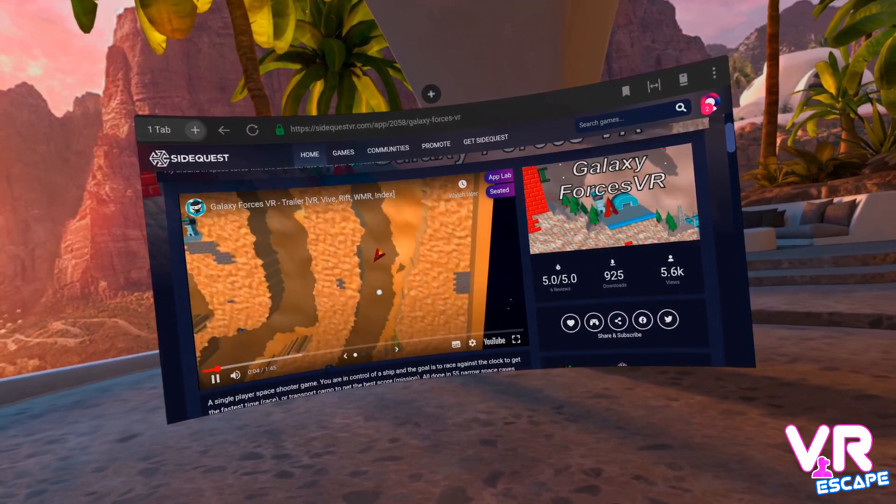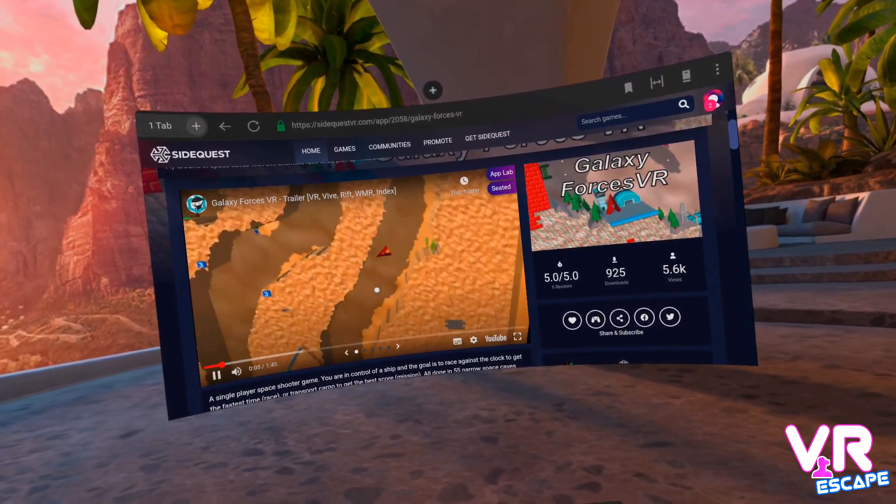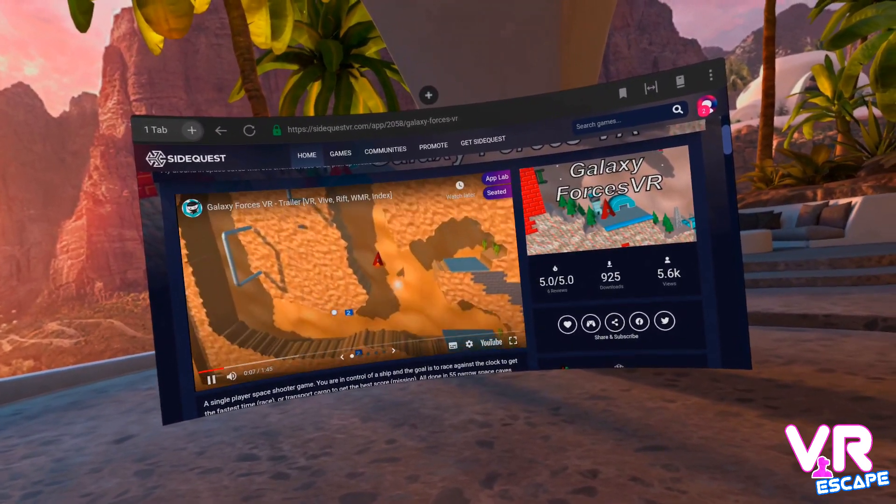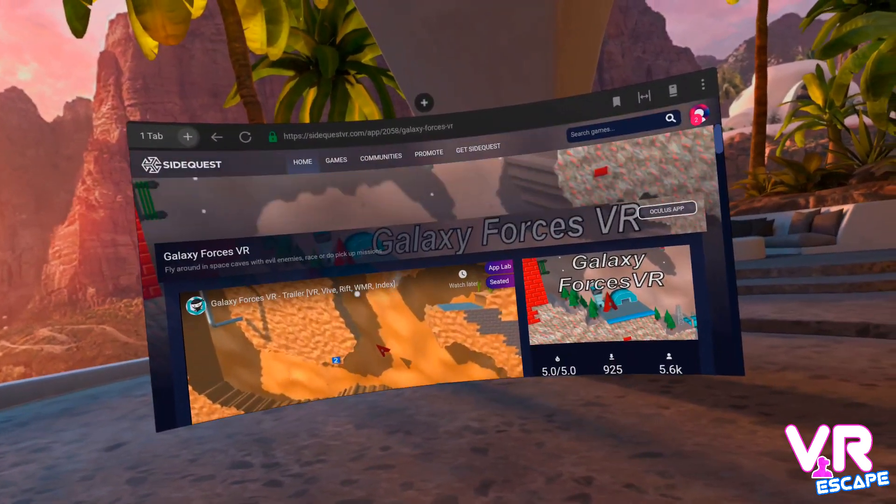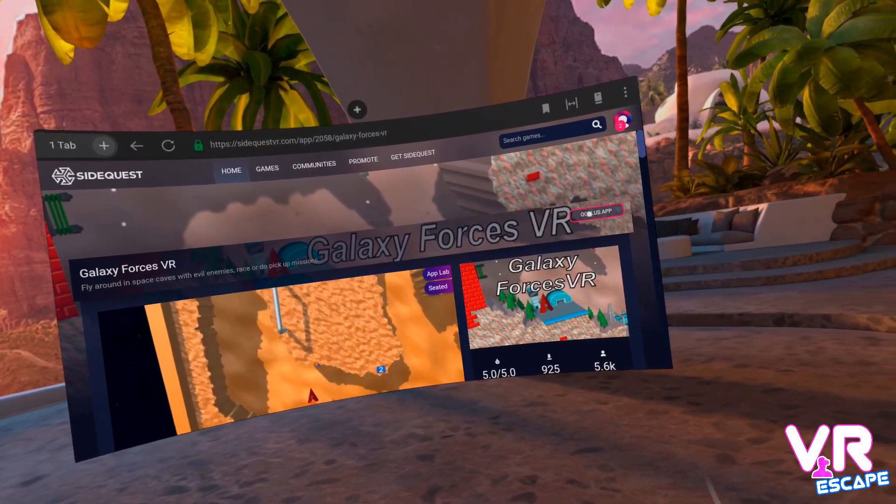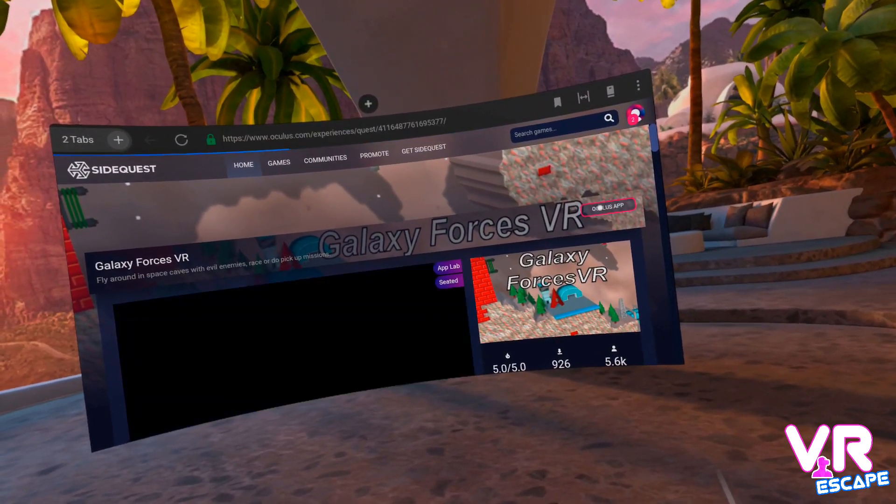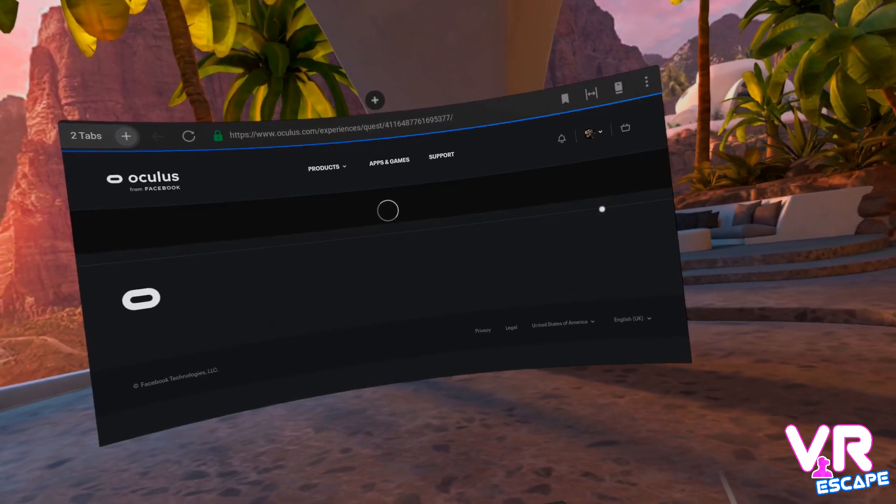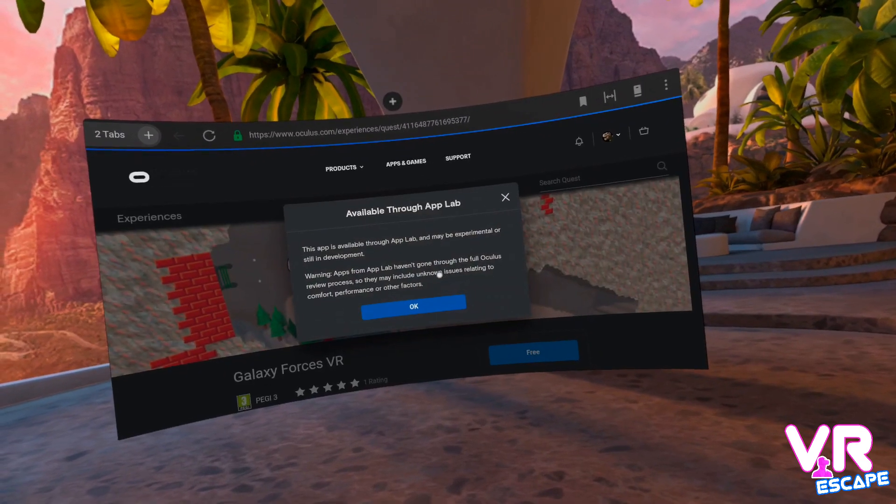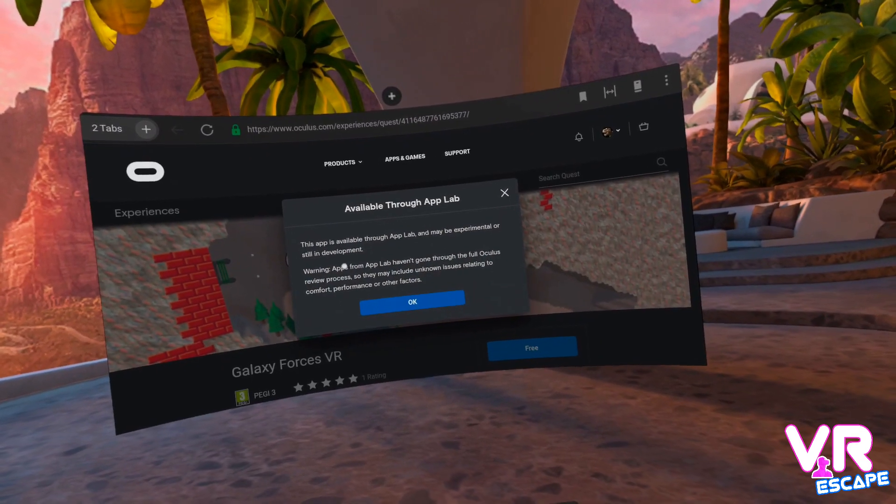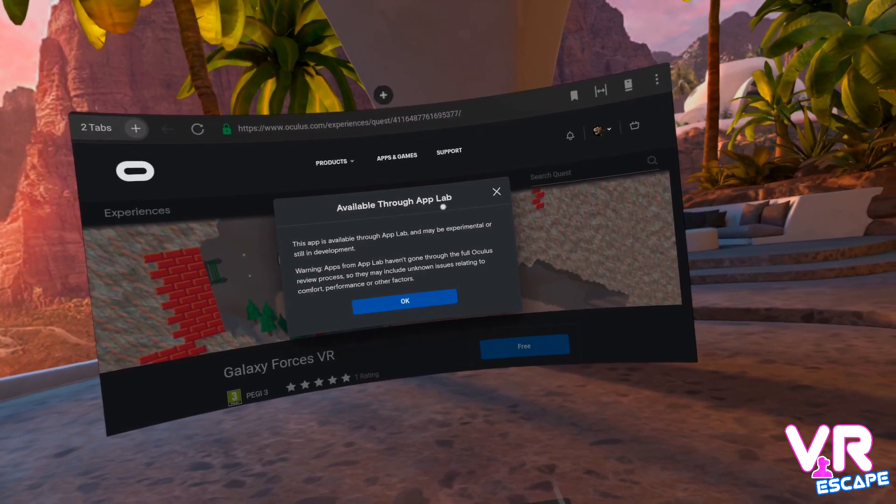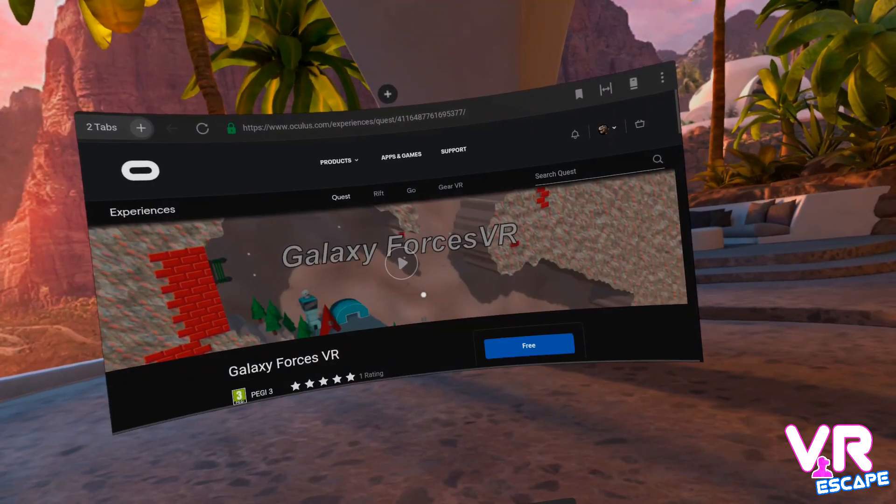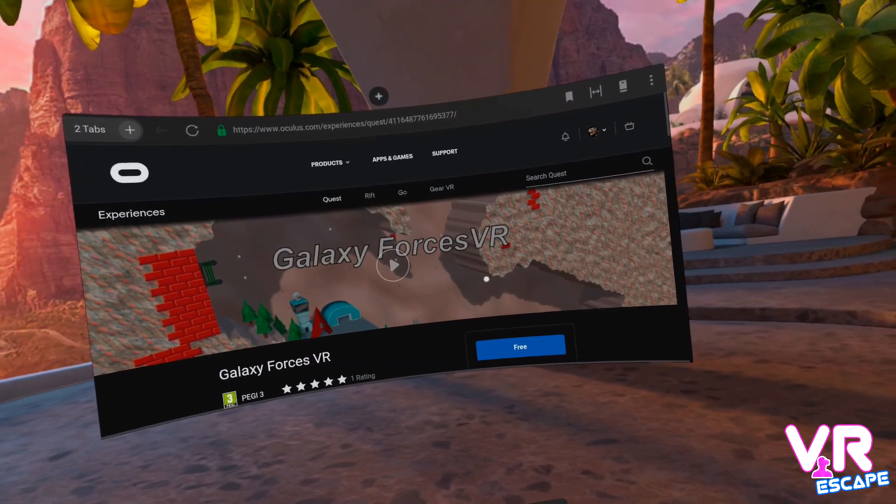And then all you need to do is scroll to the top and click on where it says Oculus App. This then drops you into the Oculus Store where you get a quick disclaimer saying that this is an AppLab title. Click on OK and then click on free as you would do with any game install.